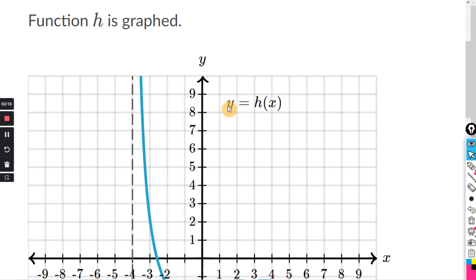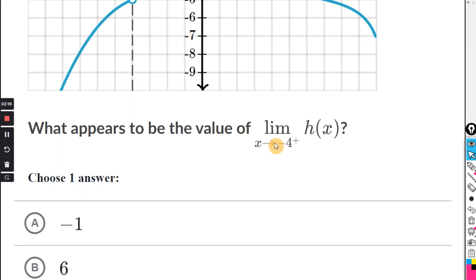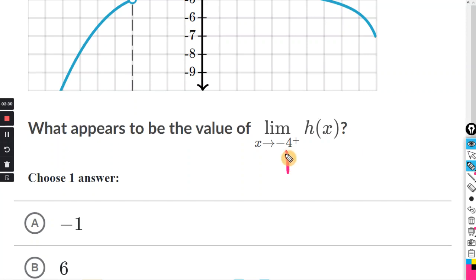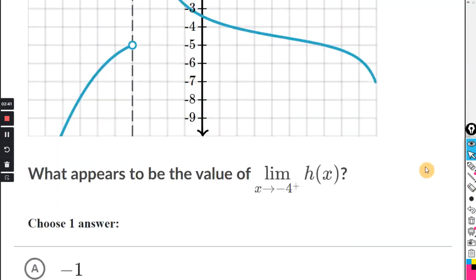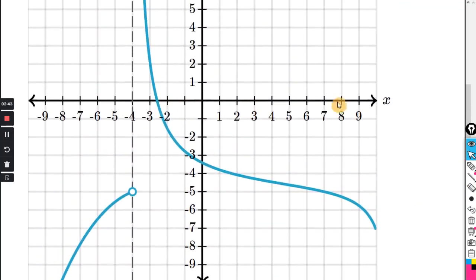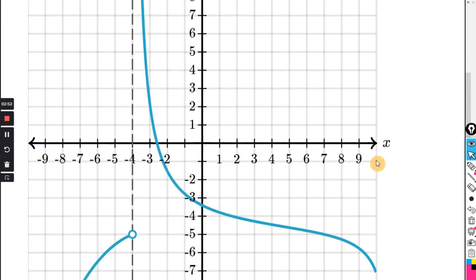Function h is graphed, y equals h of x. What appears to be the value of the limit as x approaches negative 4 from the positive side? So we're looking to go to x equals negative 4, but only from one side — the positive side. That means we're coming from the right.